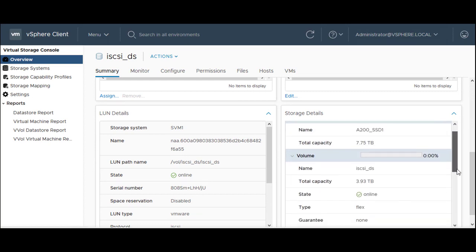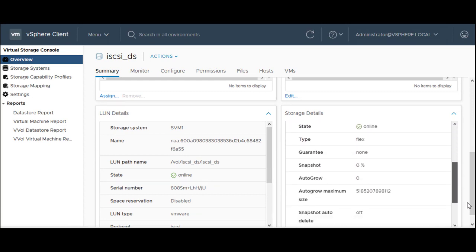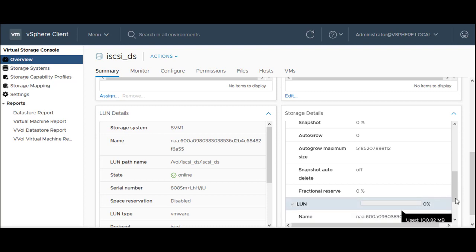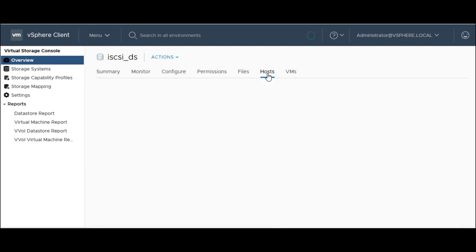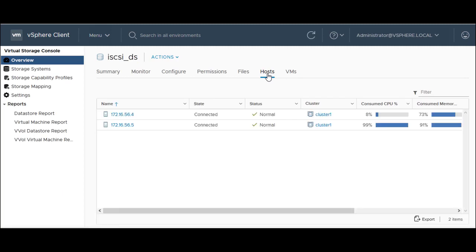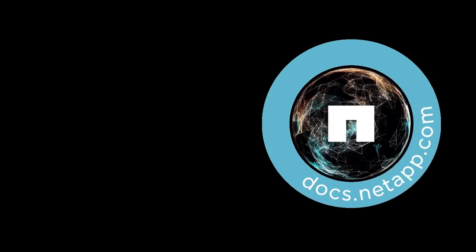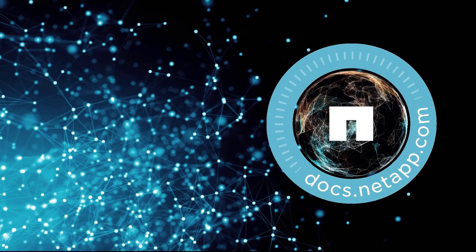On the VSC homepage, click Traditional Dashboard to view the status of your ESXi hosts. Click on the number of hosts for a detailed view. Thank you for watching this demonstration on how to provision a traditional data store.